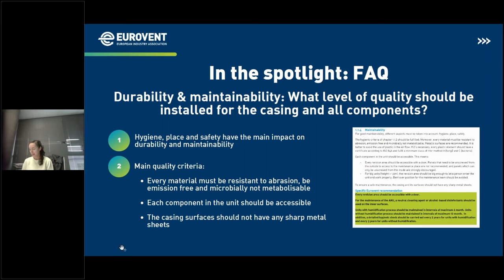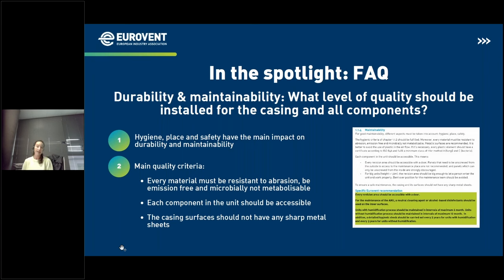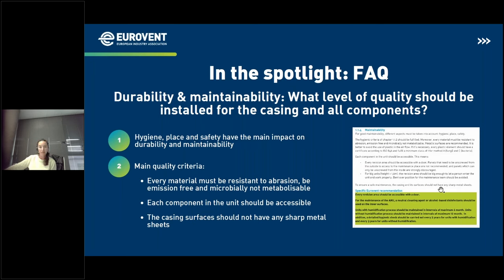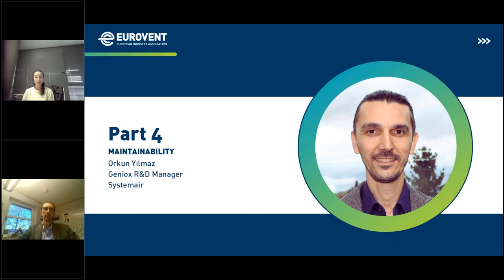This recommendation is also linked to other Eurovent recommendations — for example, on the optimal control of AHU operation. On durability and maintainability, we describe how hygiene, place, and safety can have an impact on the lifetime of the unit. The main quality criteria include, for example, resistance to abrasion for every surface in the unit — not only the casing, but also the components — accessibility for each component with a proper door and enough space in the unit, and no sharp metal sheets anywhere in the unit.